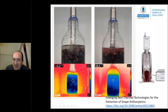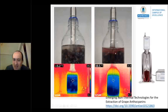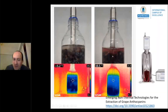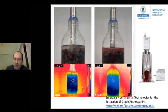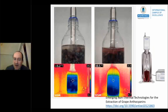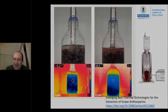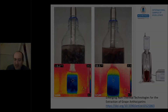Here we can see how anthocyanins are being extracted by the effect of ultrasound from the grape skins into the liquid. Ultrasound is a really interesting technique to increase the extraction of cell wall components, aromatic compounds, color, tannins, and so on from the grape skins.